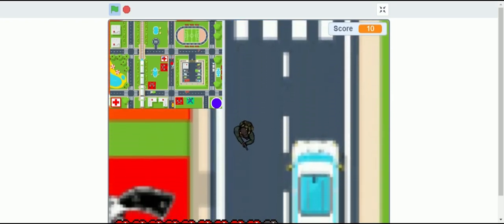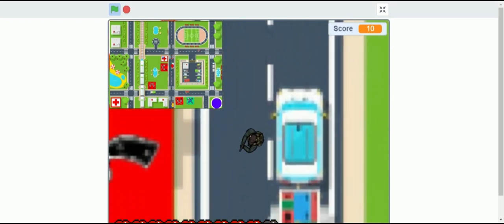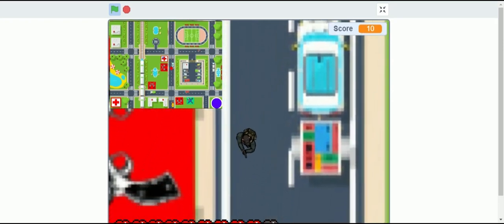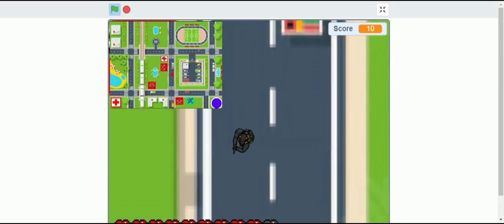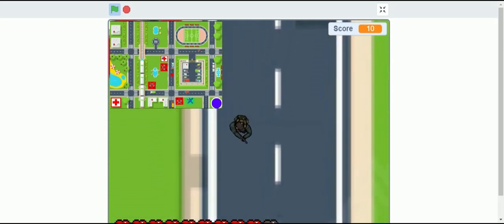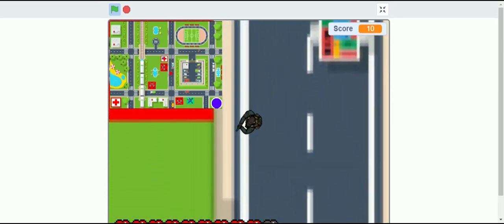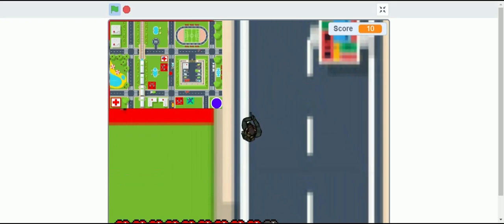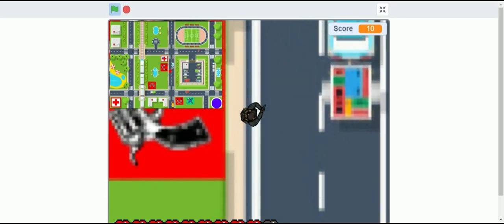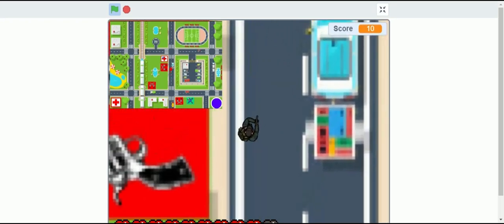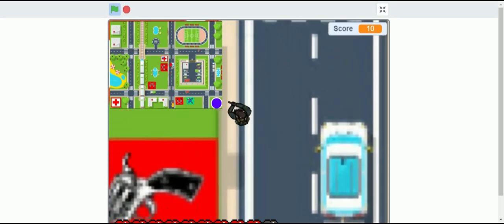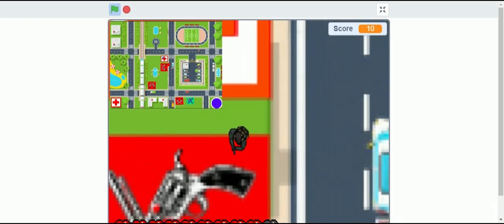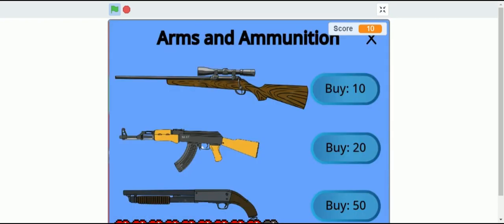We can kill the robots for getting more score and we can upgrade our weapons and heal ourselves throughout the game using that. So, let's kill some of the enemies and upgrade our weapons to fight the end boss.